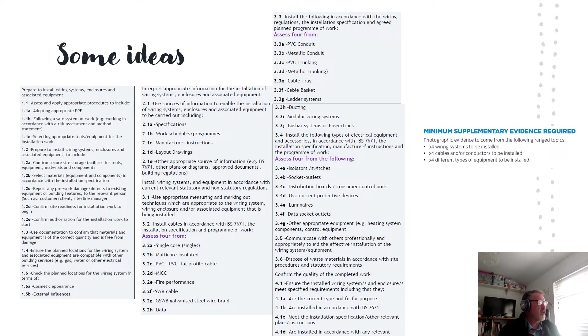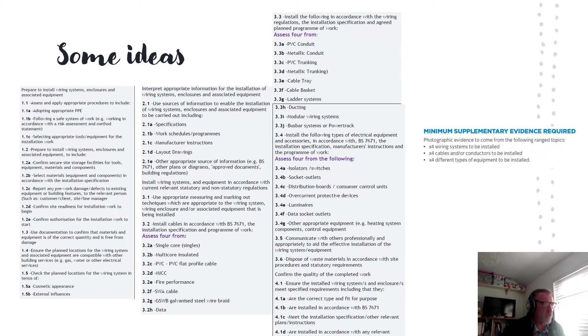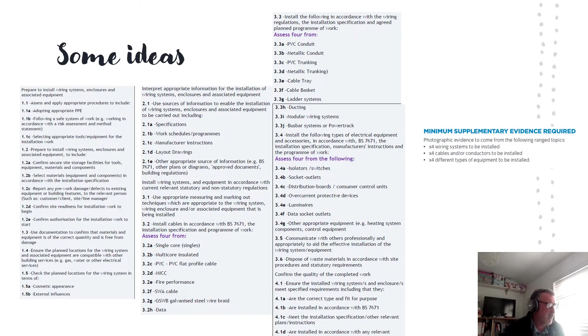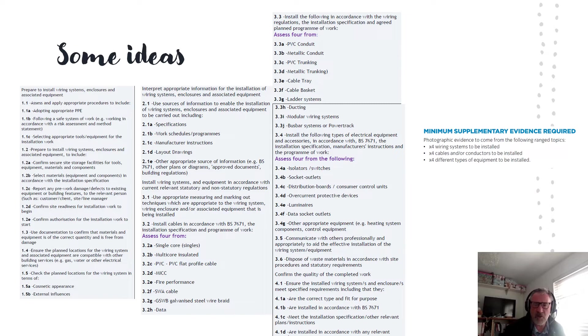Criterion 1.4D and E talks about confirming the site is ready for the installation work to begin. Make a strong statement to that effect and that you've got authorization.